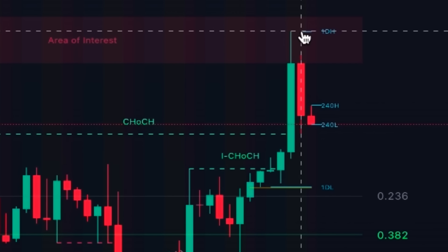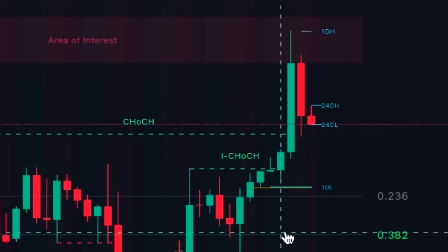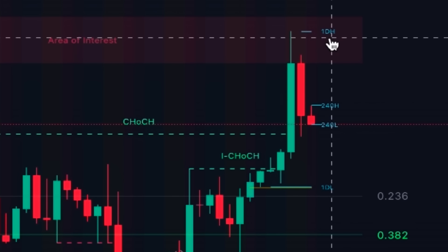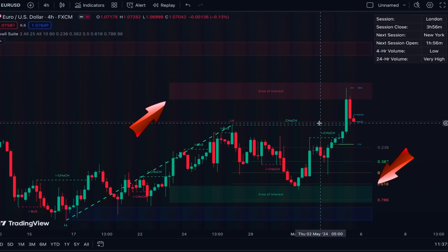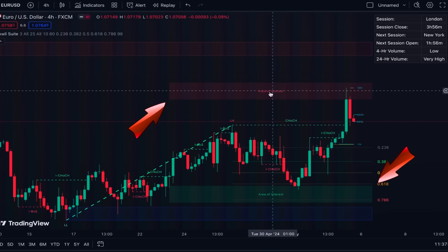These are important levels and many times they can act as support or resistance levels, which is why many price action traders pay close attention to the highest and lowest price of the day. Also, when the market opens a new day — in other words when a new candle on the daily time frame is opened — the previous day's high and low are also very important.